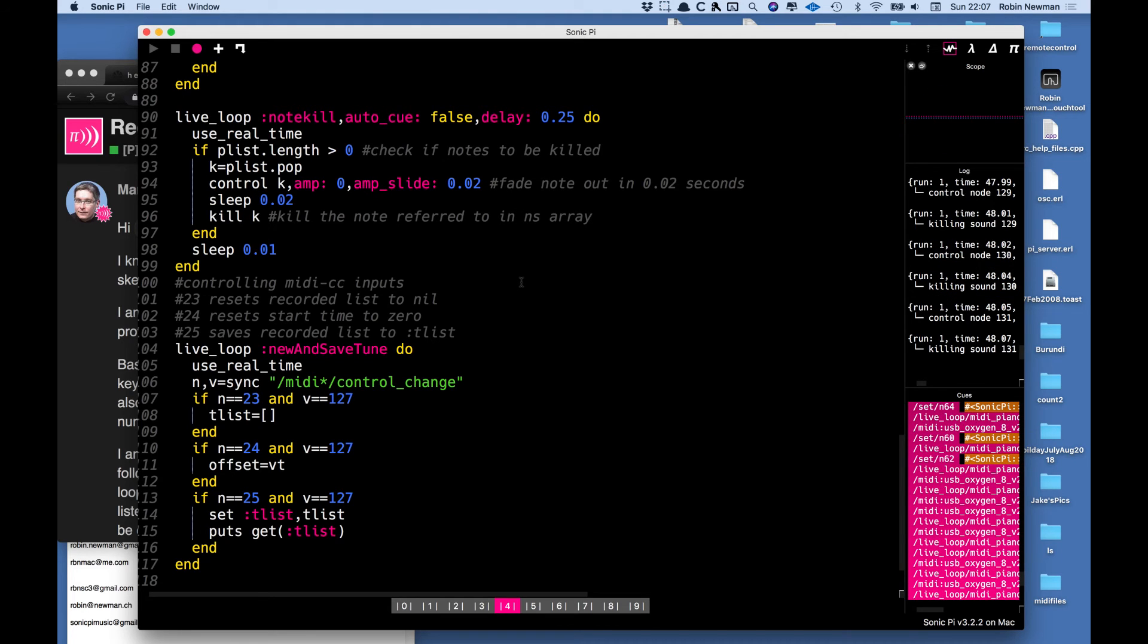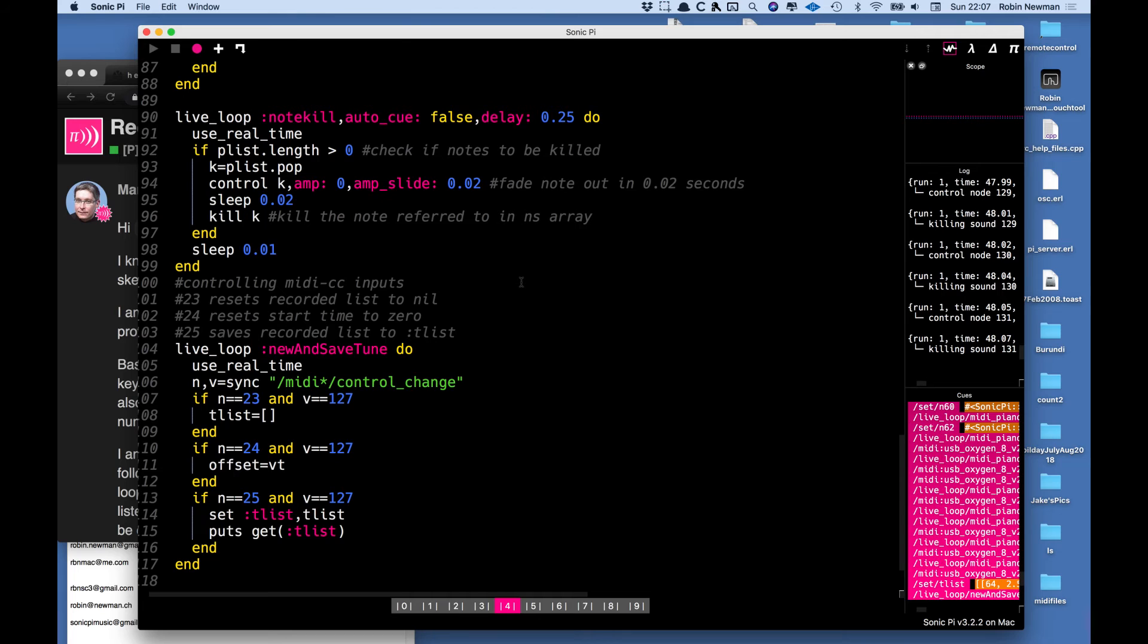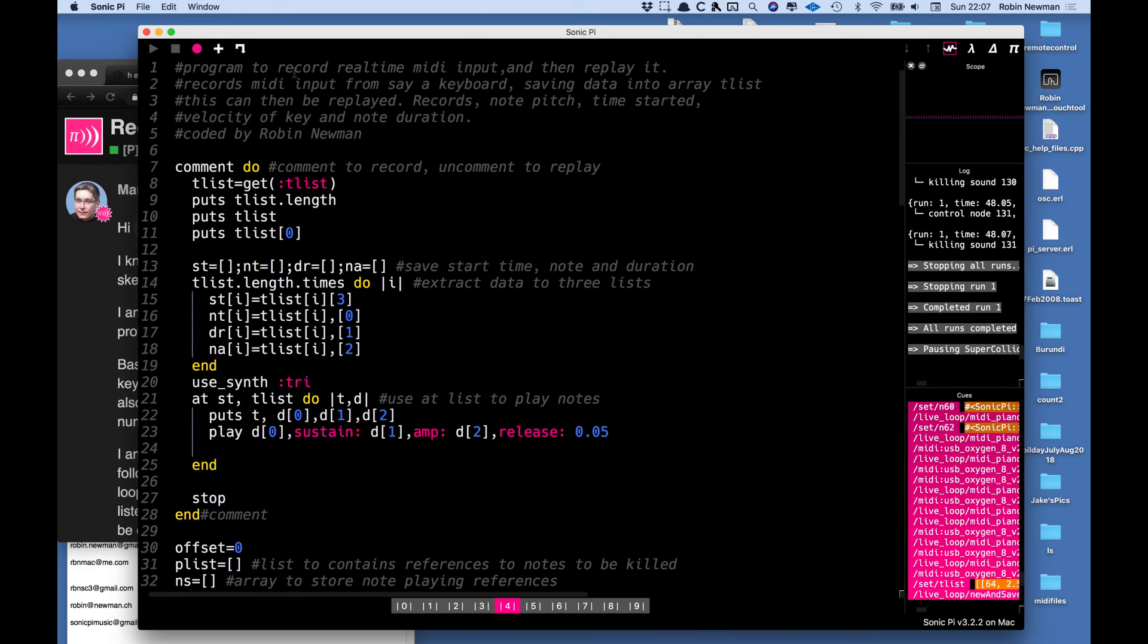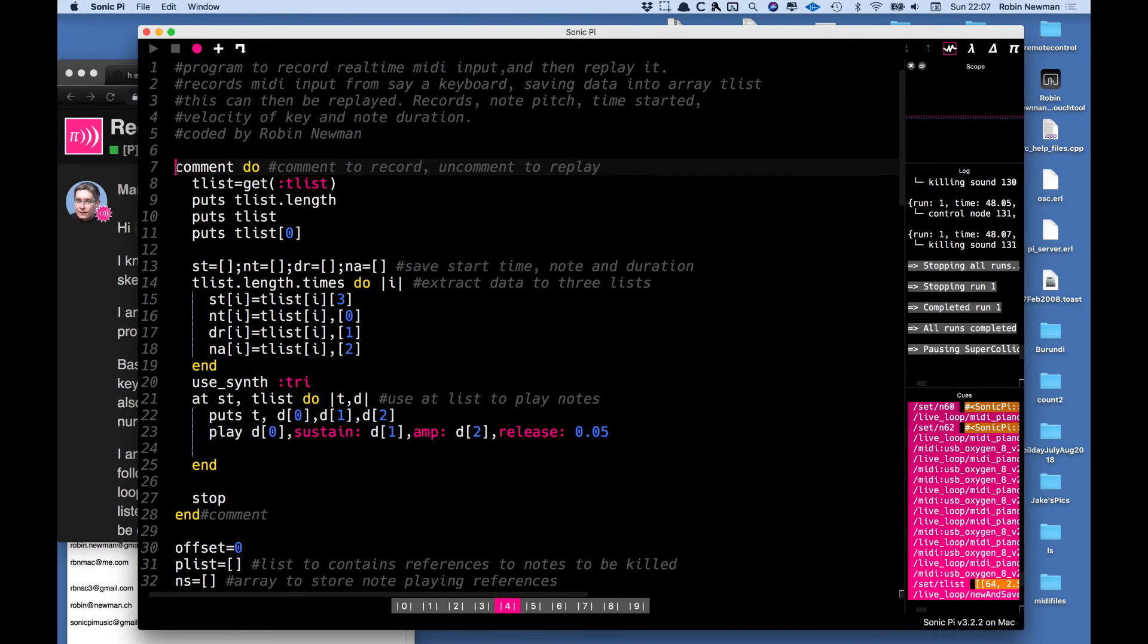We'll stop that and we'll record that by pressing the MIDI key 25 and now if we stop the program from running and we come back to the beginning and we uncomment this.